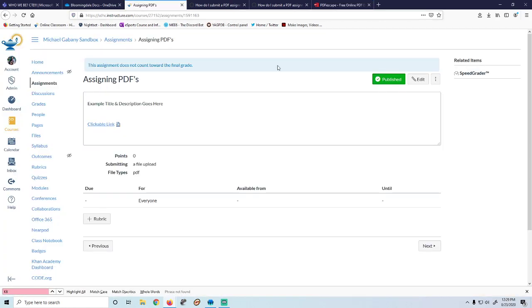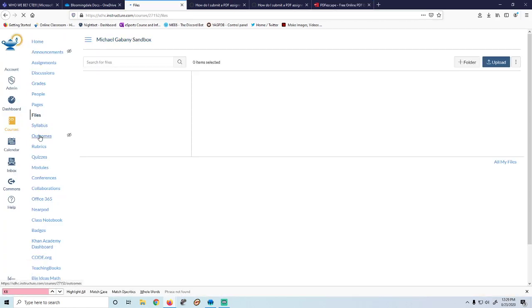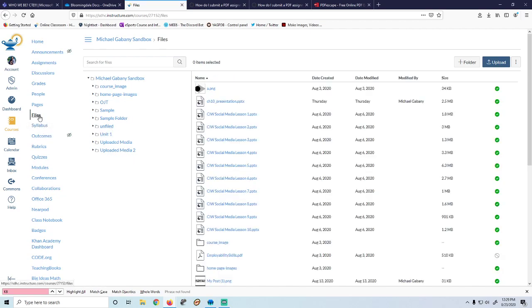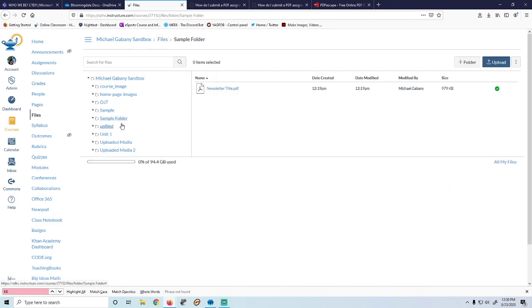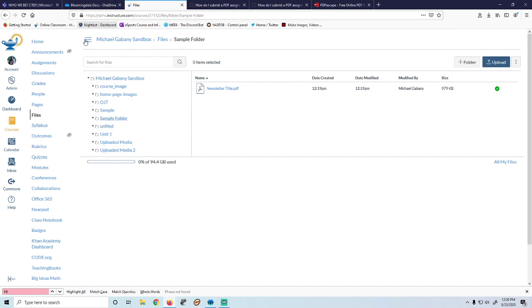Then you can download it and resubmit it. So how do you do it? First thing you're going to want to do is go to your files in your course — this is my sandbox — create a folder, maybe call it PDFs, and upload the PDF.